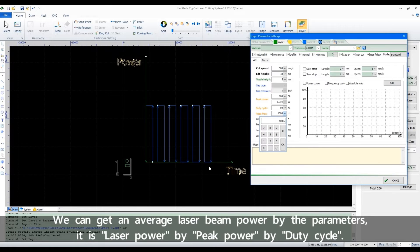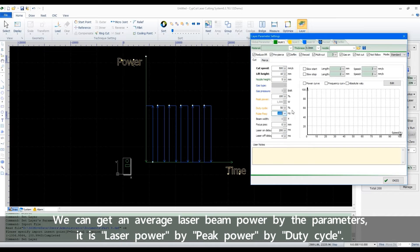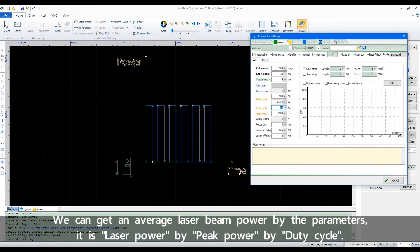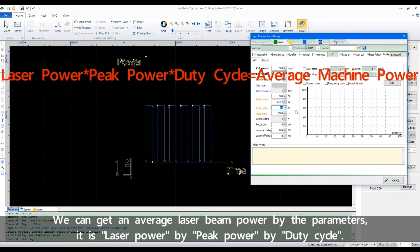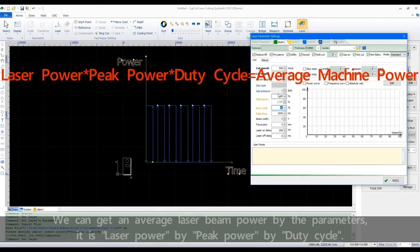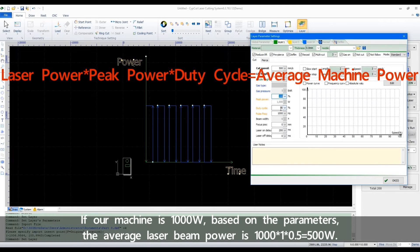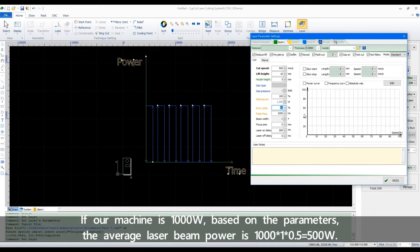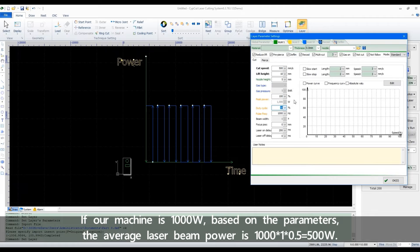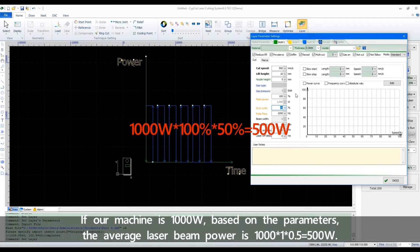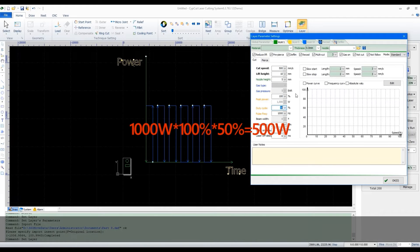We can get an average laser beam power by the parameters. It's laser power by peak power by duty cycle. If our machine is 1000 Watt, based on the parameters, the average laser beam power is 1000 by 1, by 0.5, it should be 500 Watt.